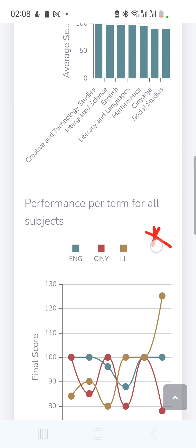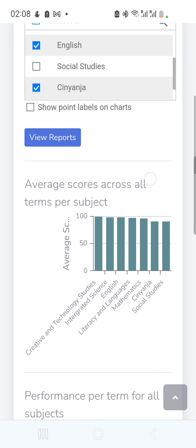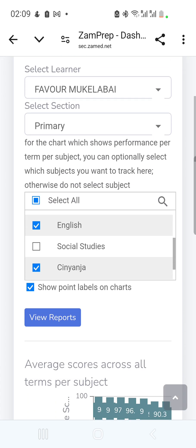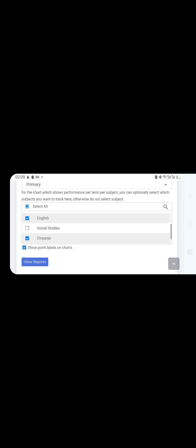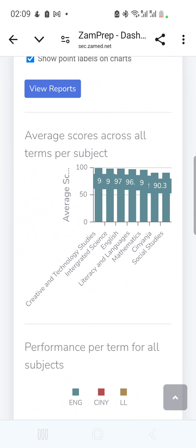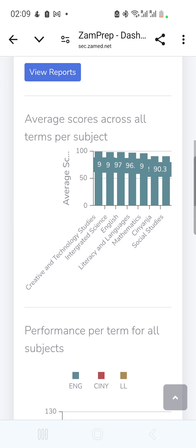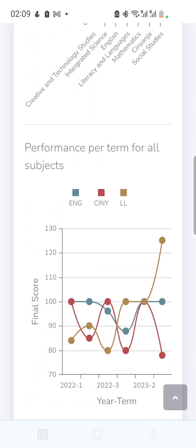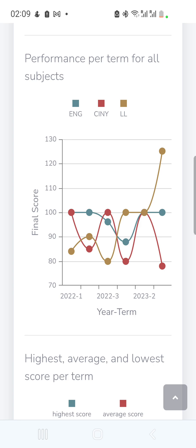The first chart shows the child's average scores across all terms per subject. Enabling 'Show Levels' displays performance levels as well. The next chart shows performance per term for all selected subjects, letting you compare English versus Chinyanja versus Literacy in Languages and see which subject the child has been performing better or worse in.